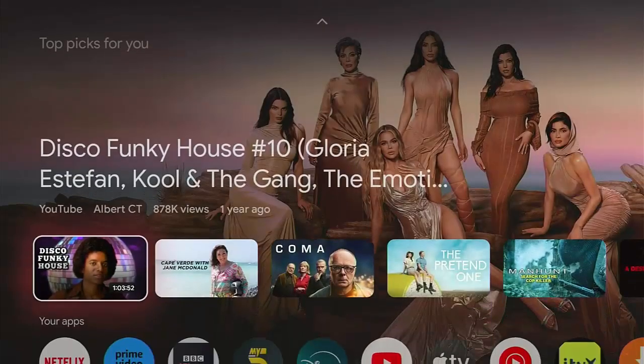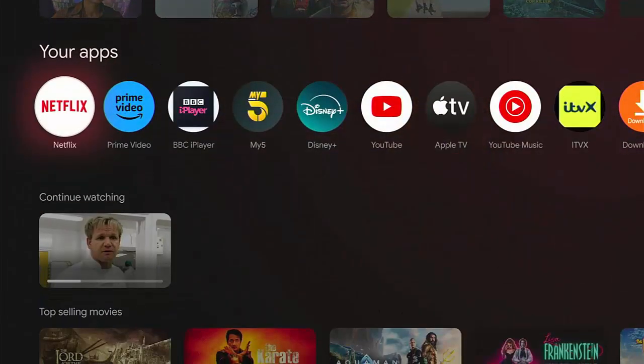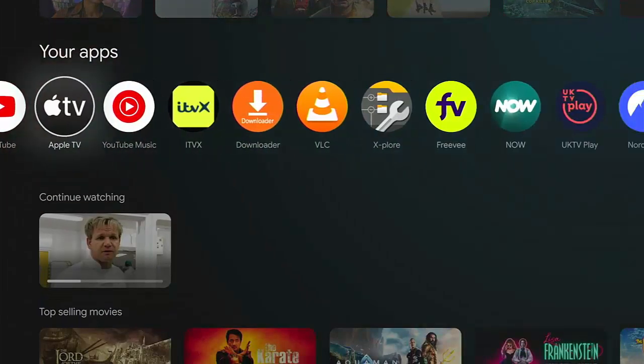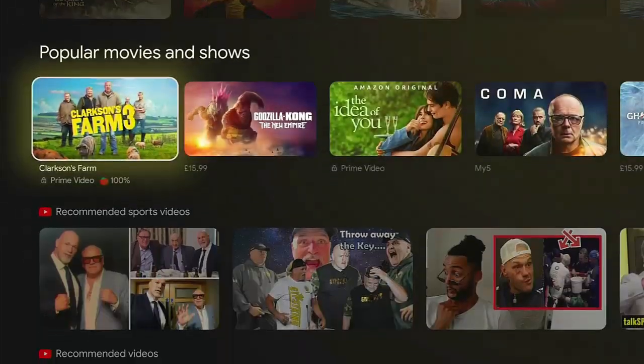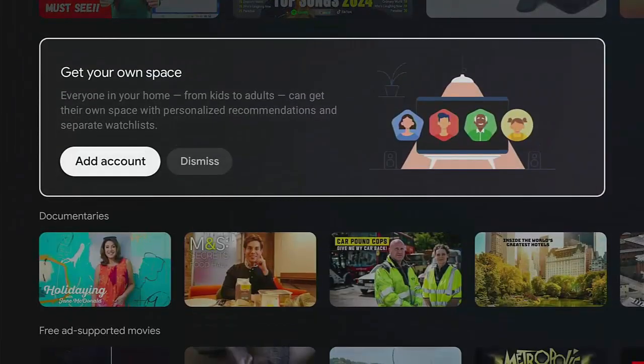Down here, you've got back top picks for you. You've got your apps along there as well. You continue watching top selling movies, popular movies, et cetera, et cetera. So there you go.